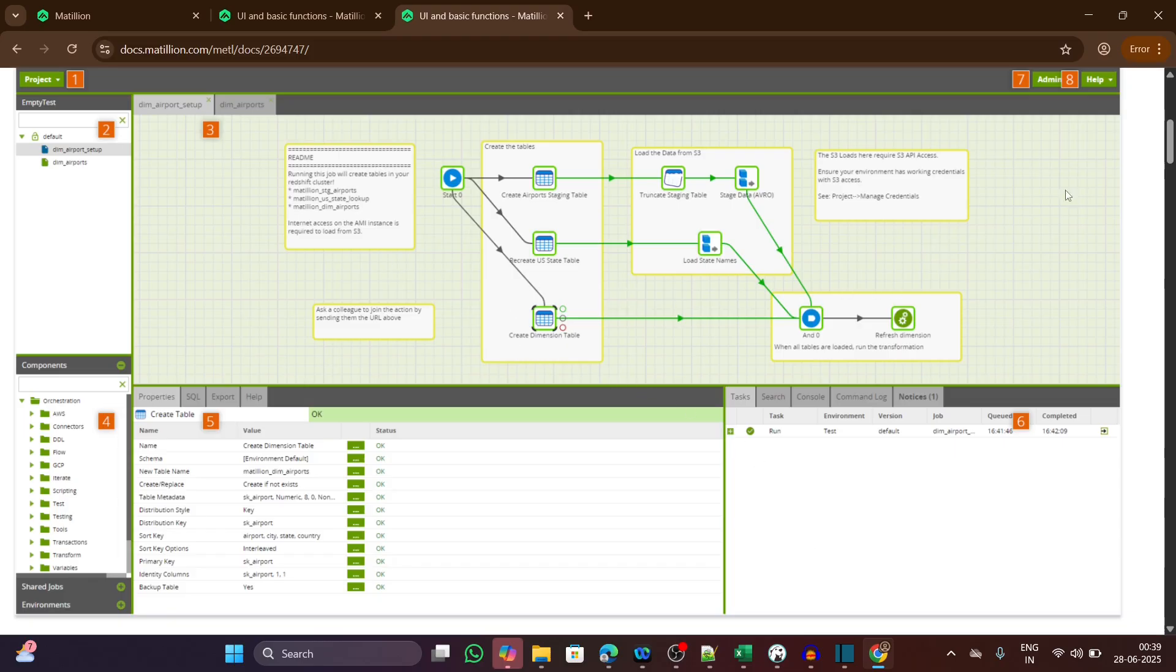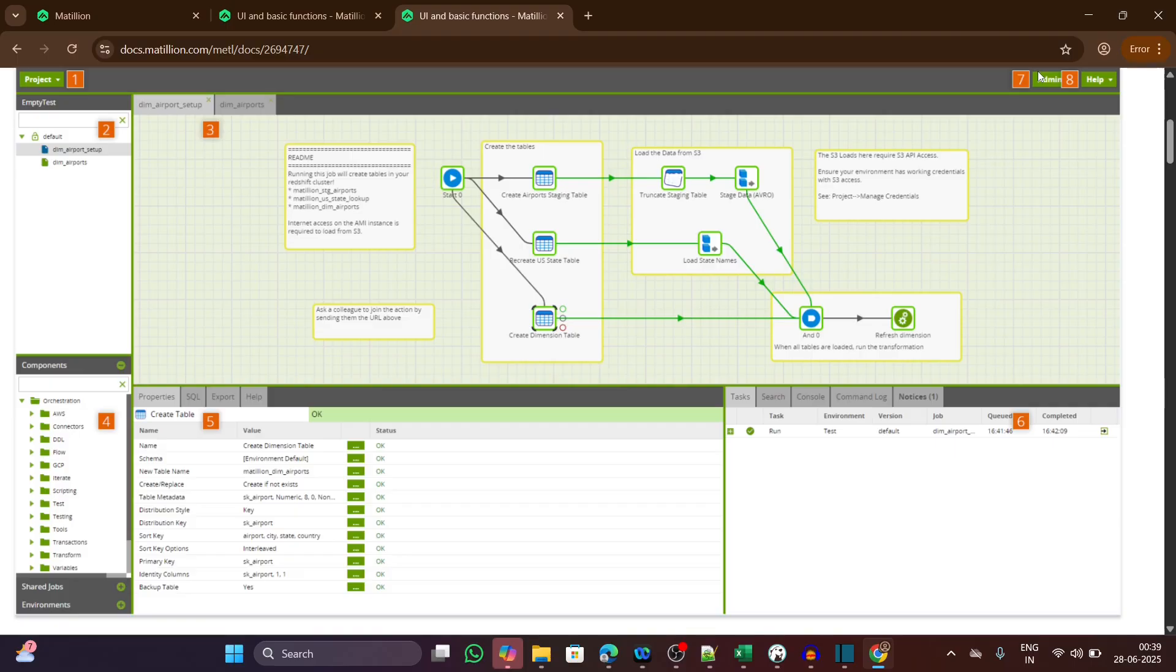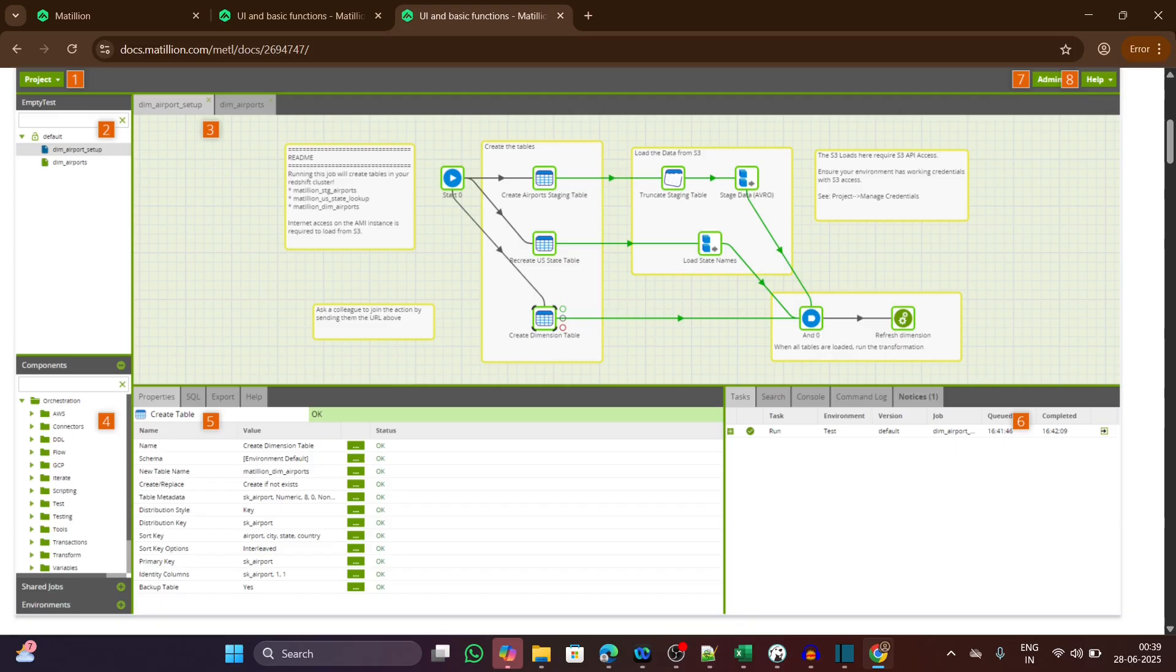The seventh one is the admin menu. This admin menu lets you manage users, permissions, and configurations in the enterprise version. In Matillion Hub, some admin features may be limited, but the basics like version control and environment settings are still accessible.